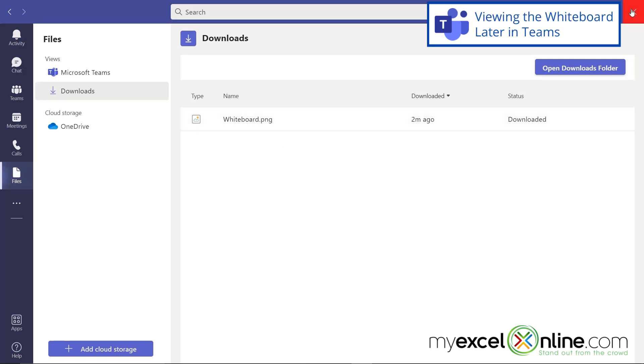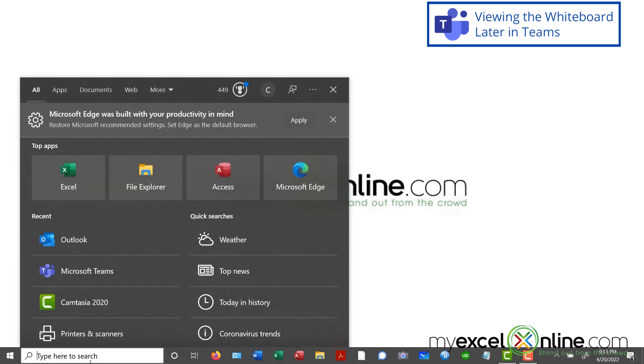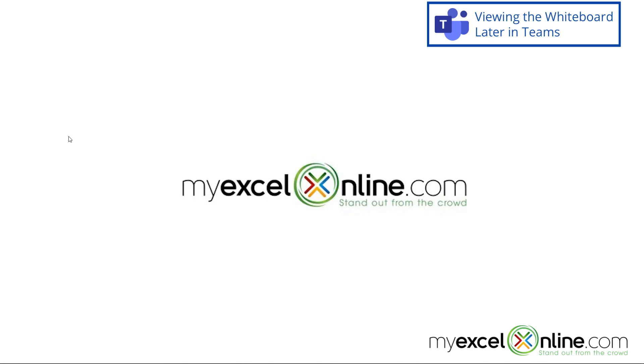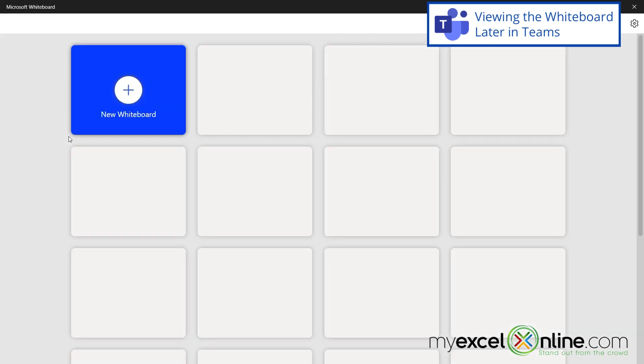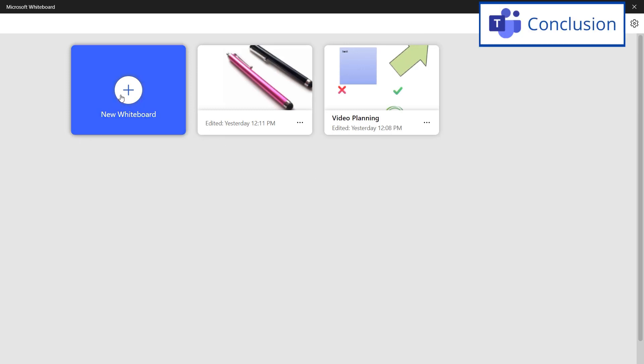So one more thing I want to show you, if I close out of Teams and I go down here to my search bar, I can just type whiteboard and click on this icon here. And the Microsoft Windows whiteboard app will launch. And I can see any kind of whiteboards I've been working on in the past, or I can start a new whiteboard.